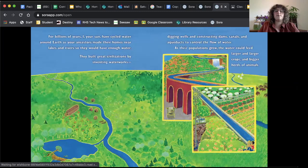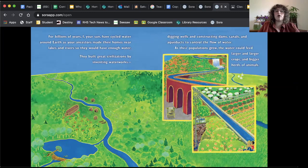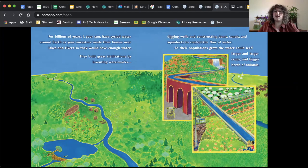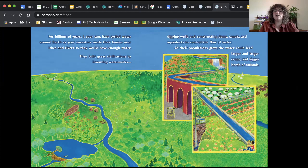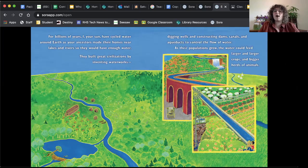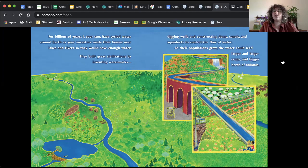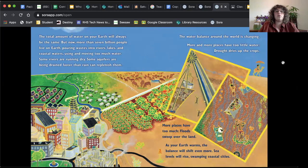For billions of years, I, your sun, have cycled water around Earth as your ancestors made their homes near lakes and rivers so they would have enough water. They build great civilizations by inventing waterworks, digging wells, constructing dams, canals, and aqueducts to control the flow of water. As their populations grew, the water could feed larger and larger crops and bigger herds of animals. The total amount on your Earth will always be the same. Think about that. Take a second and pause this video and think about that. The total amount of water on our Earth will always be the same.